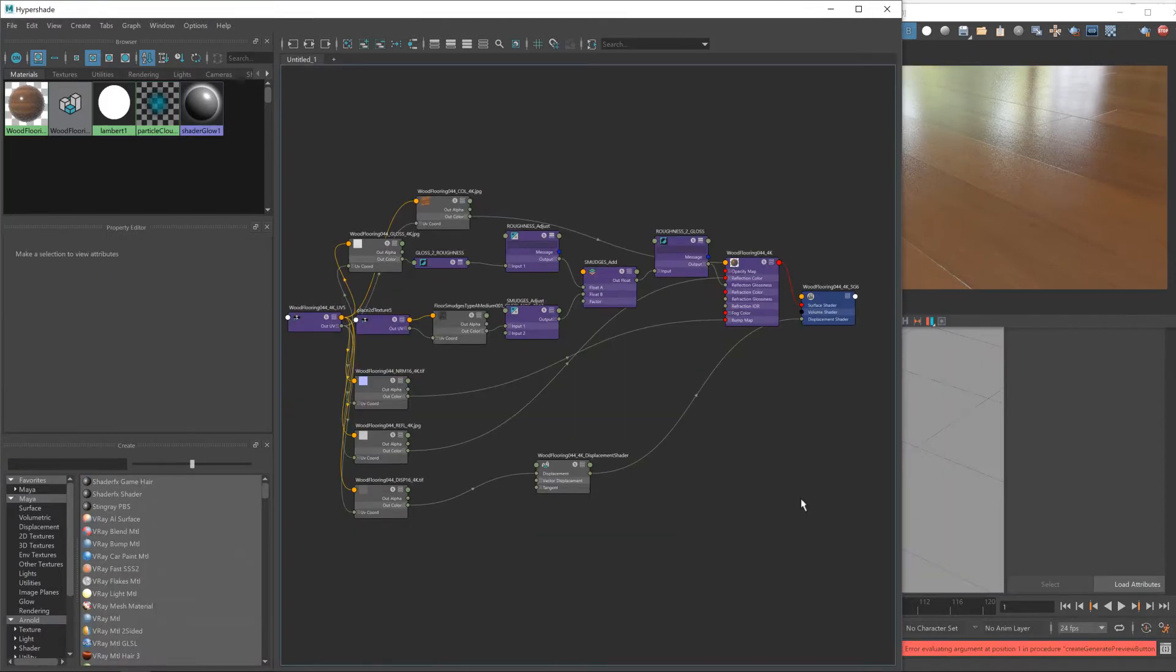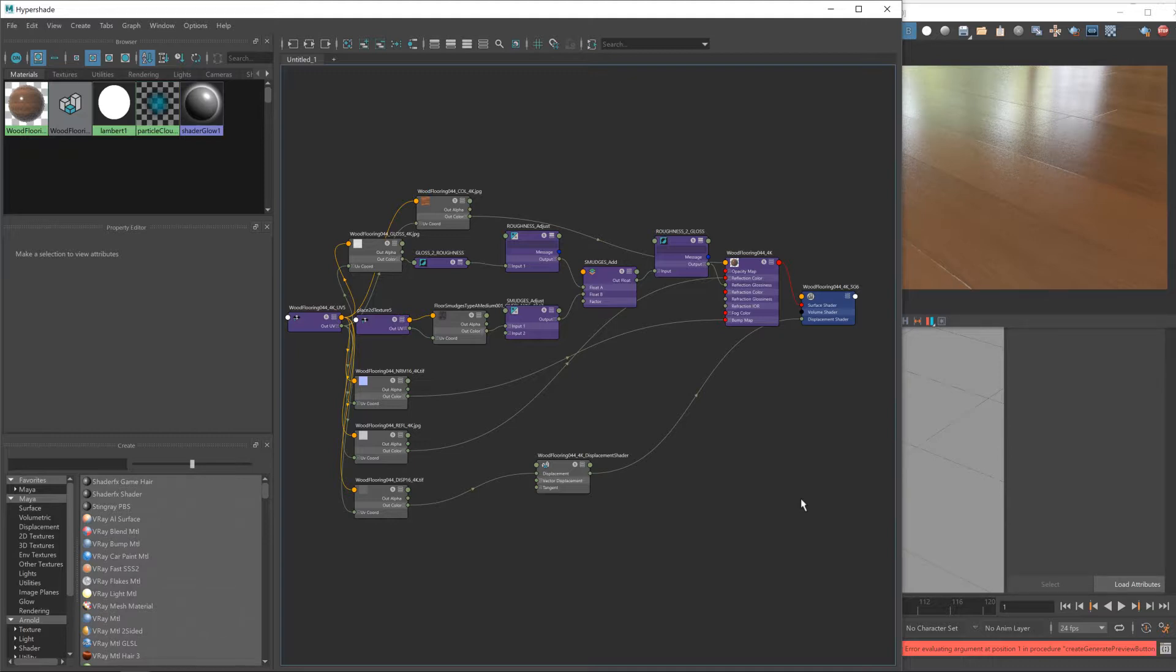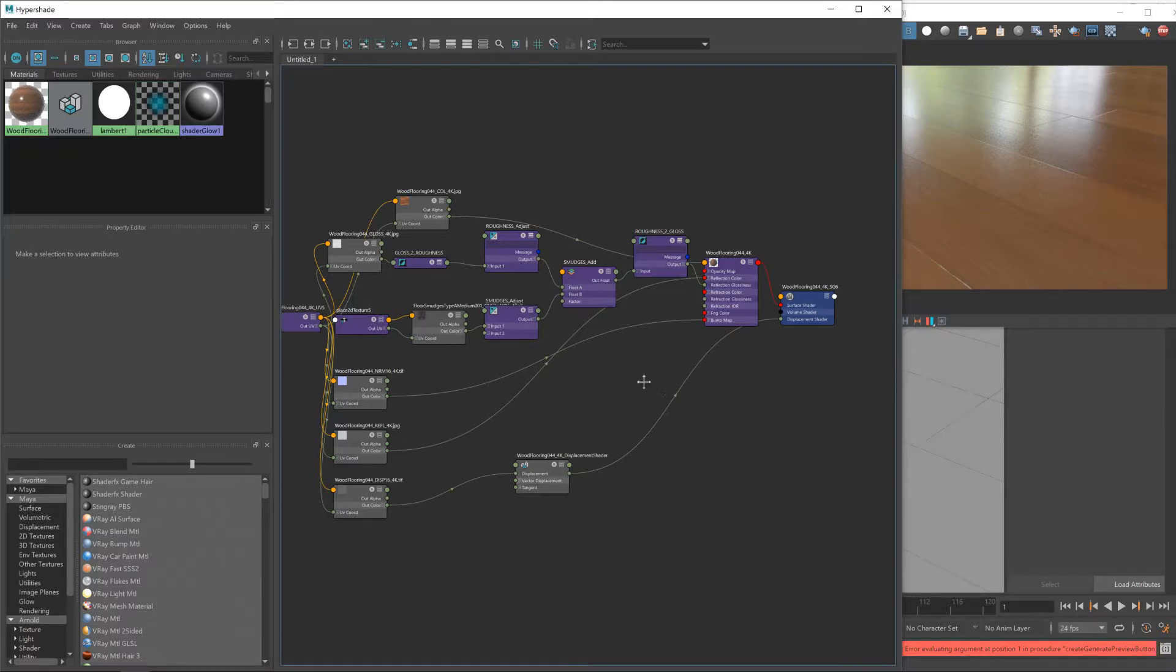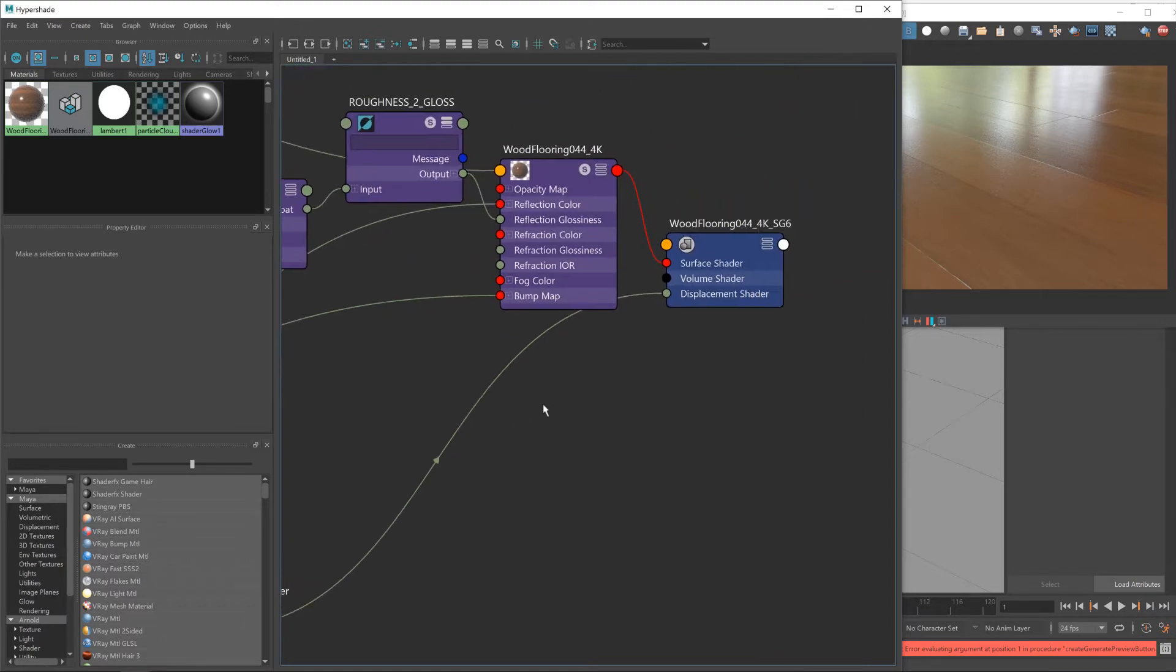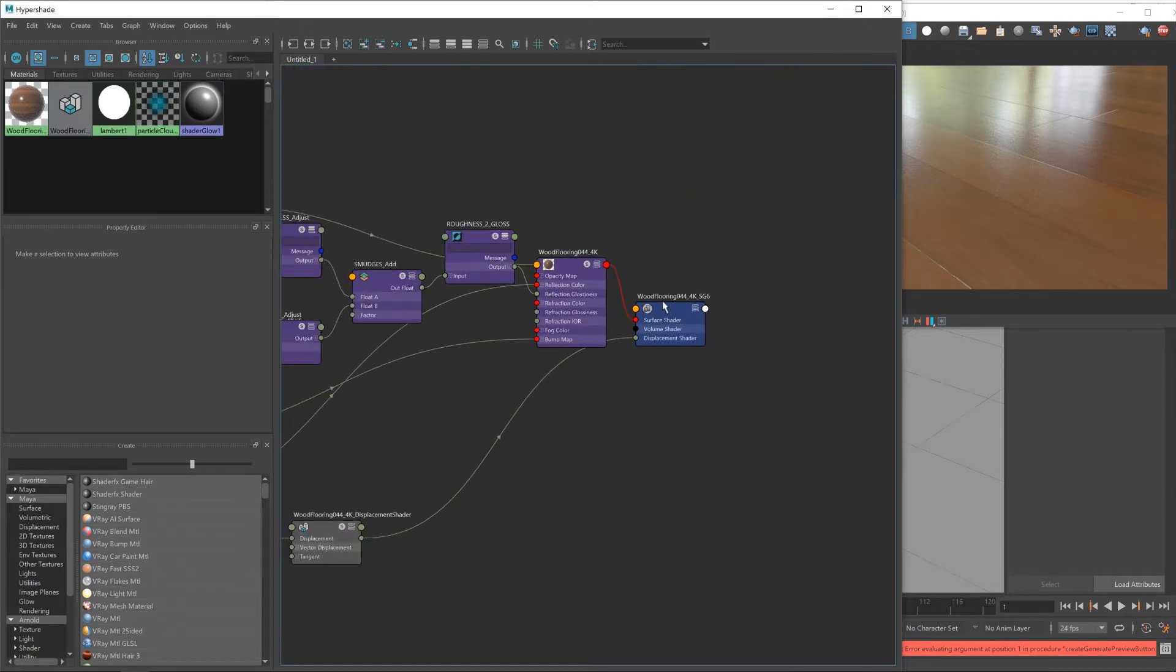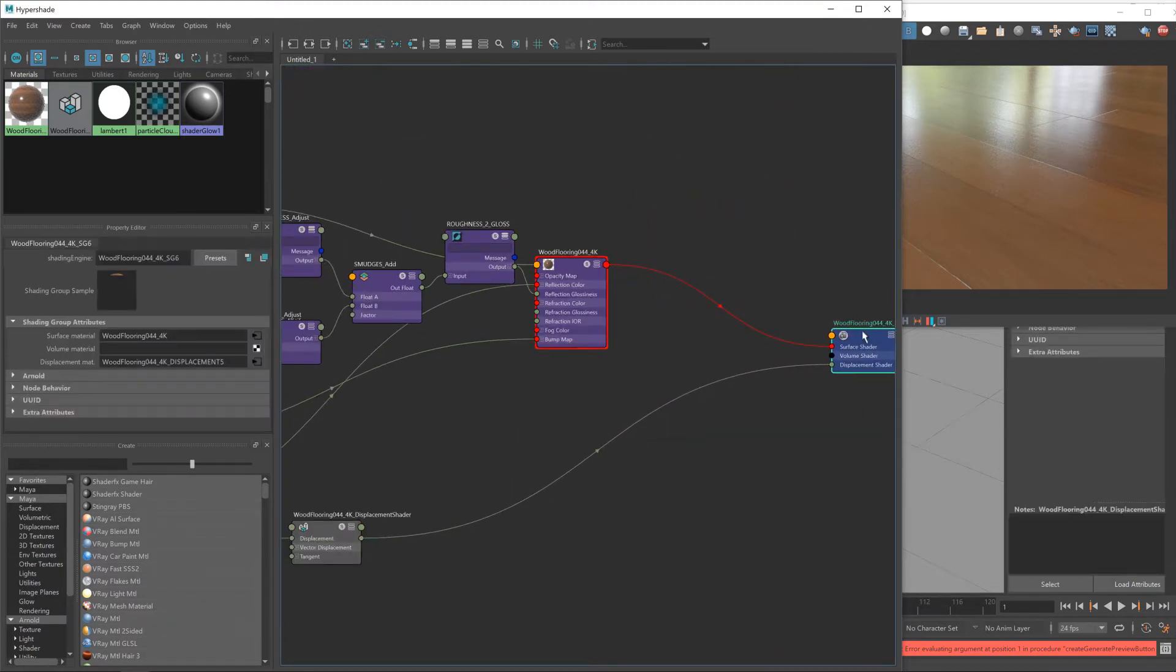Okay, so adding scratches or adding additional bump information in Maya when you're using V-Ray is a little bit strange in my opinion, but I'll show you the best way to do it.